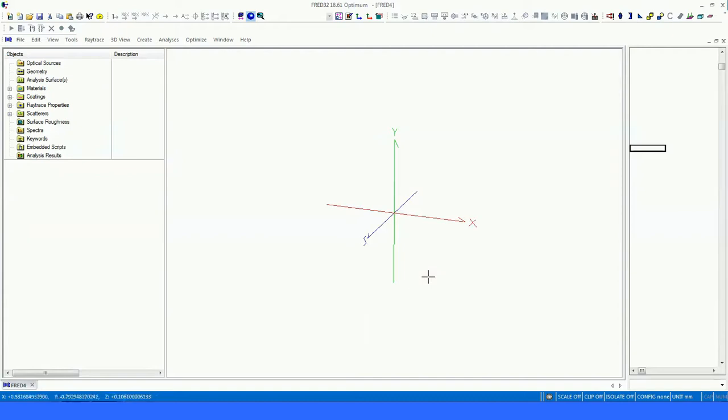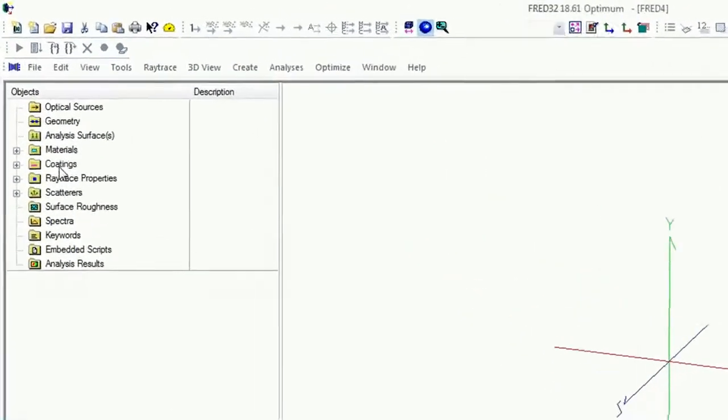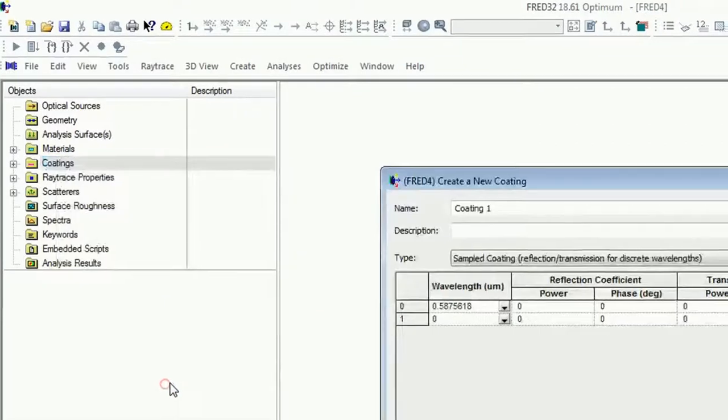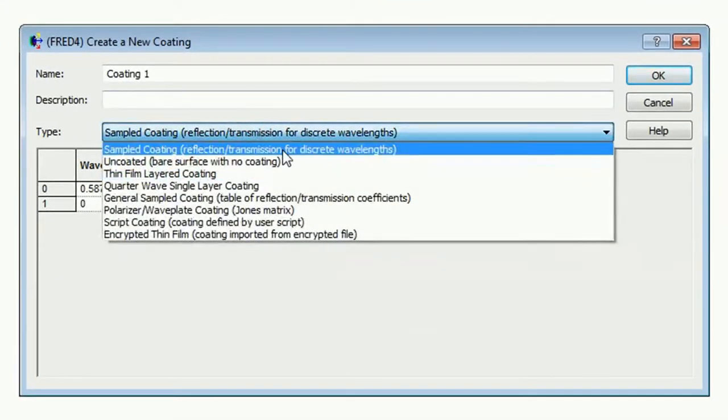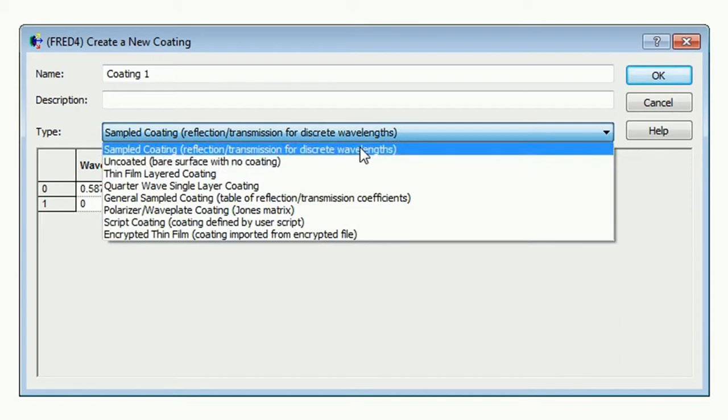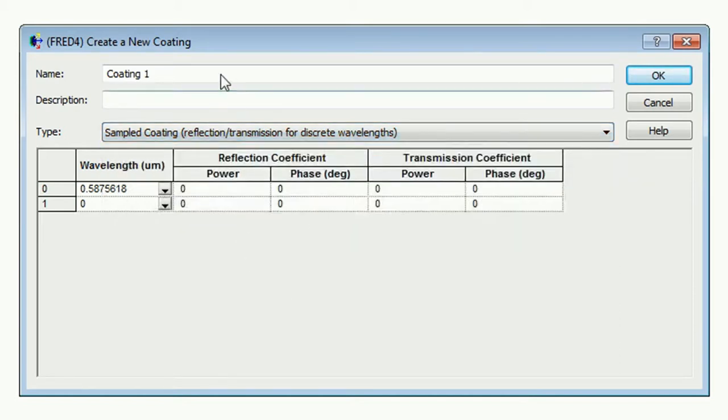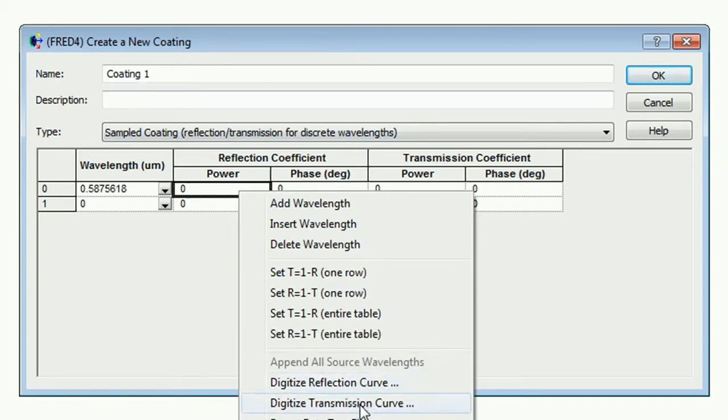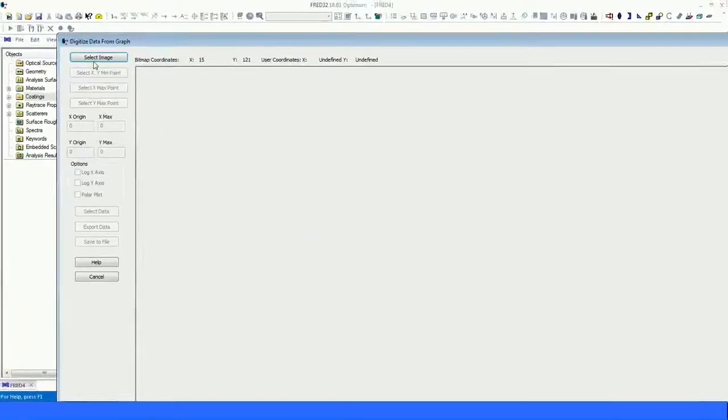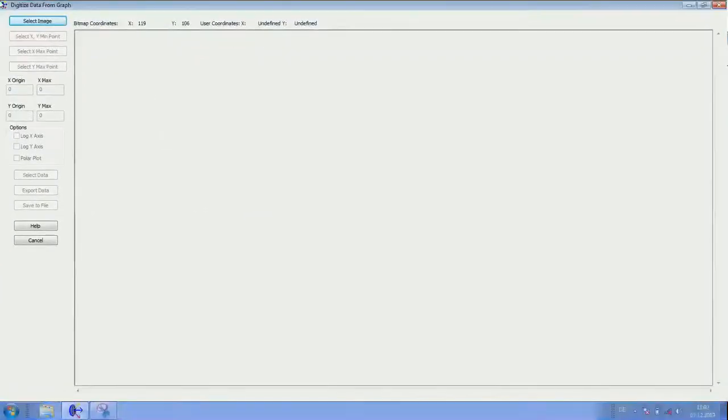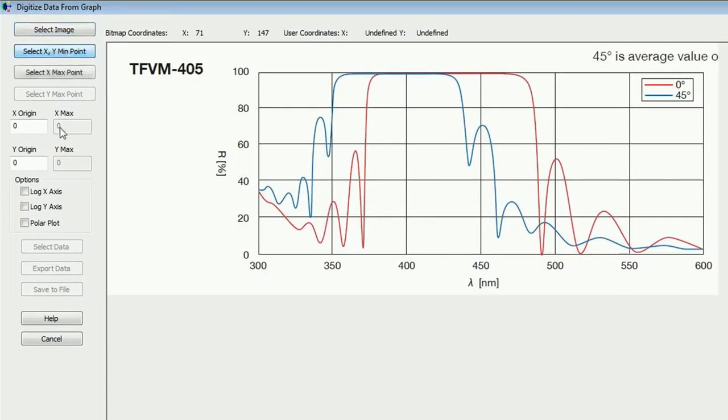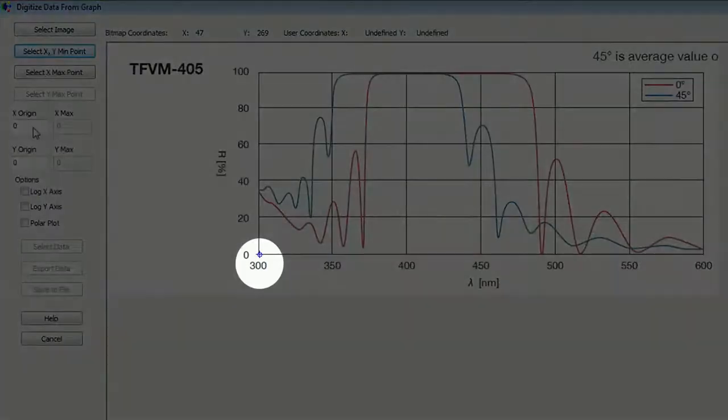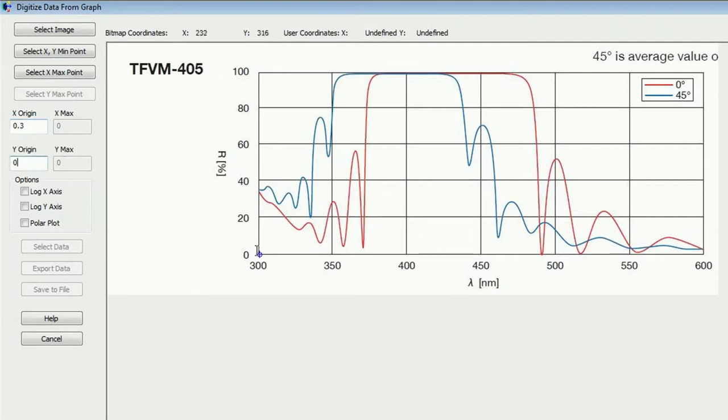Okay. And now we want to digitize a curve from a given manufacturer. In this example, we will use a curve from OptoSigma. It's a high reflection, a good reflecting mirror. And we just go on coating, create new coating. And then we're using this sample coated reflection transmission from discrete wavelengths. And now we have here the capability. Just right click and digitize reflection curve. I go for the reflection curve. I will select the image. And here we go. There is the image. I select my X and Y minimum. That means here, the origin should be 0.3. And this is 0.